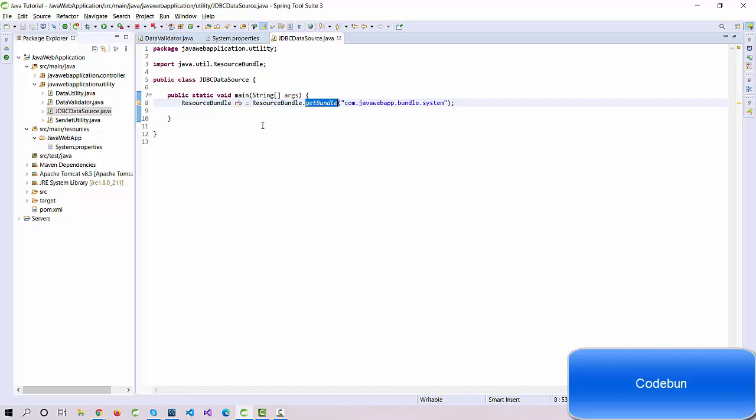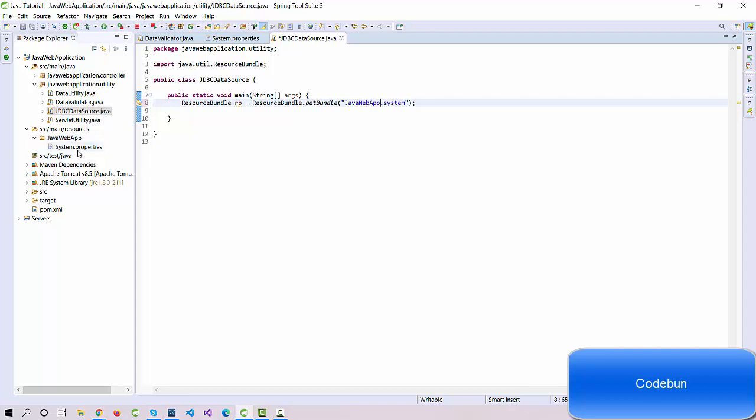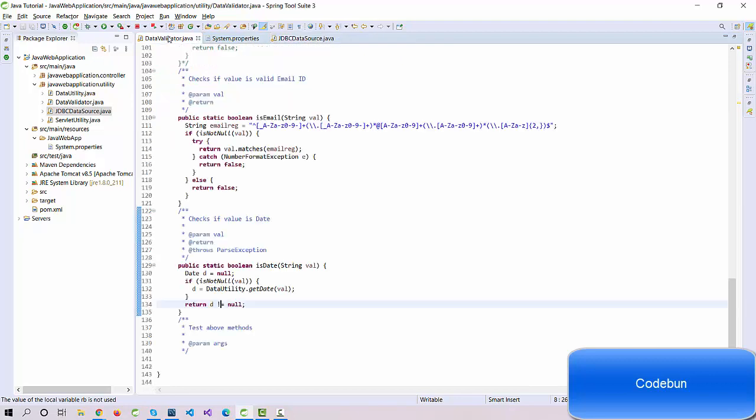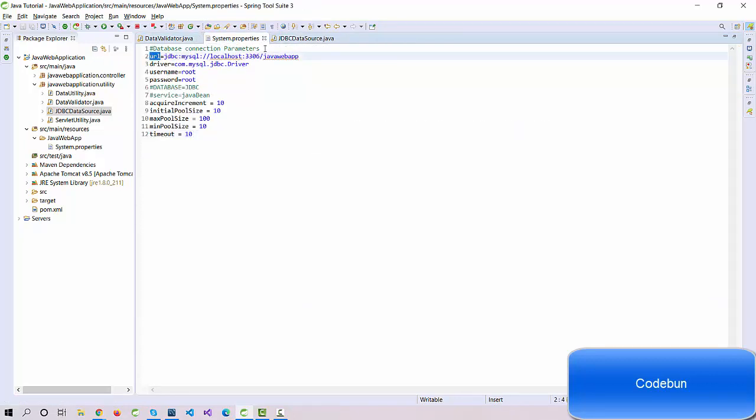In my case, the current location is this, so it's not com.dot. I have to change this. My current location of the resources is java.webapp, the name of this folder, and then the file name. The file name is also system with capital S. Now it's fine.